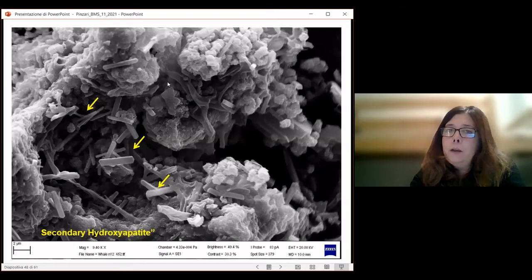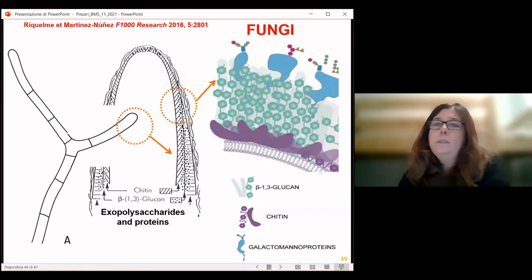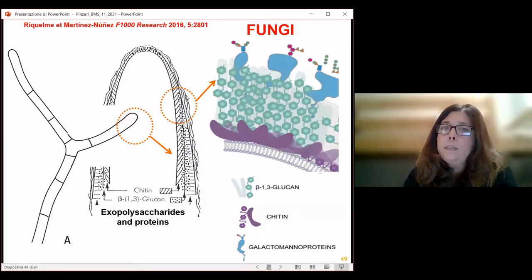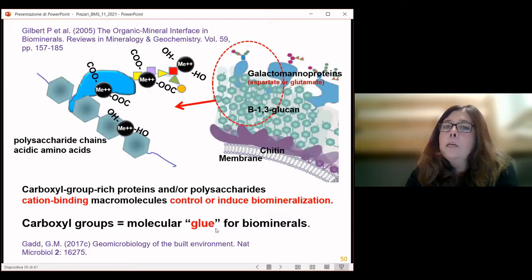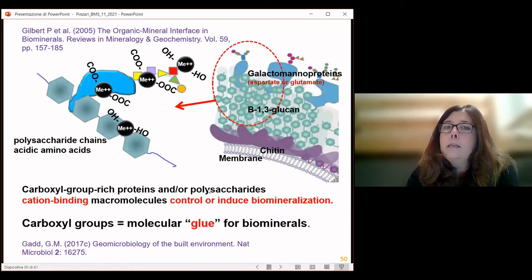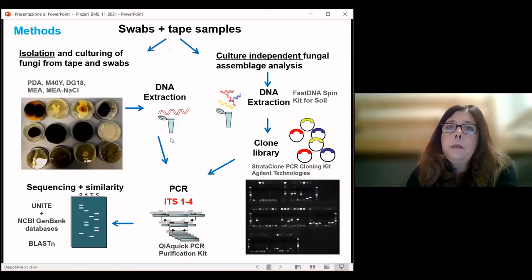Inside these iron-containing shells, the fungal structures probably acted as a template for the crystallization of secondary apatite. This is due to the presence on the walls of the fungi of some exopolysaccharides and proteins that can act as a molecular glue for biominerals. In particular, carboxyl-group-rich proteins and some polysaccharides can act as cation-binding macromolecules that can concentrate and saturate the microenvironment with cations and drive the precipitation of secondary minerals.